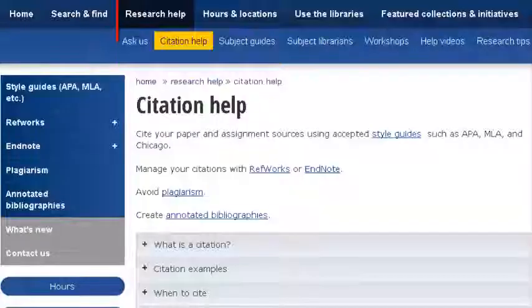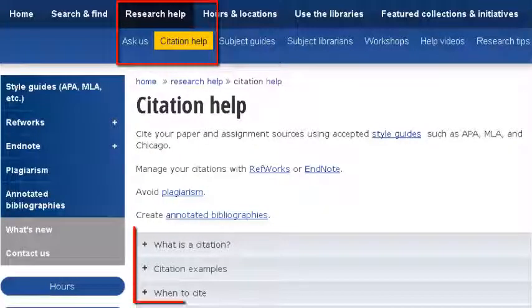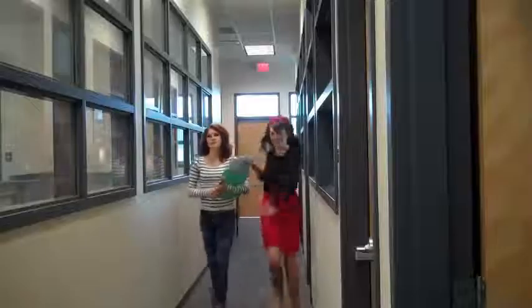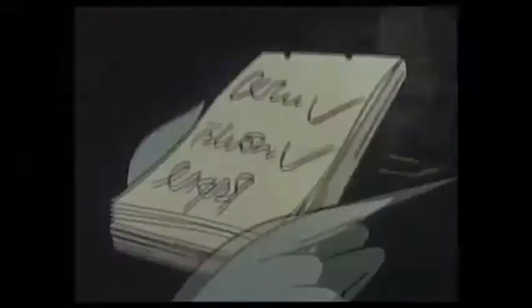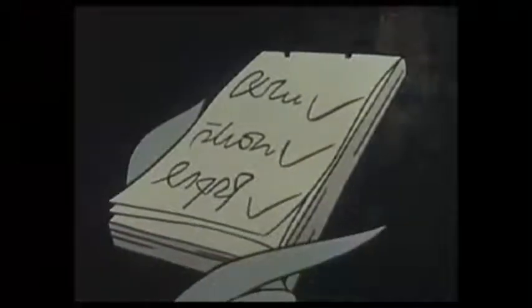Visit the reference section by the Research Help Desk and flip through a citation style guide, or go to Research Help and Citation Help for examples and advice. For more help, watch our videos on academic integrity or reading citations.